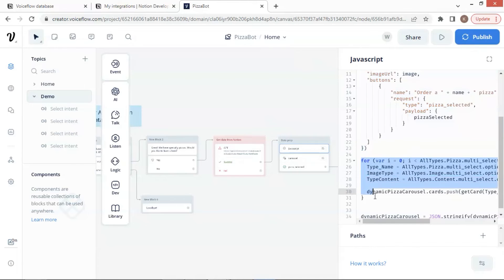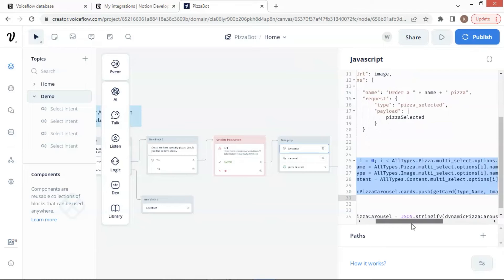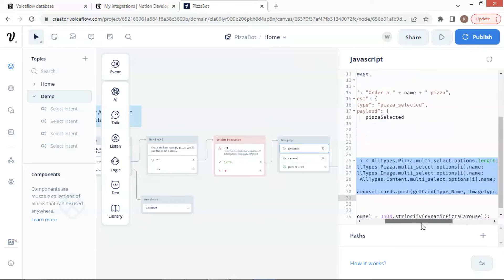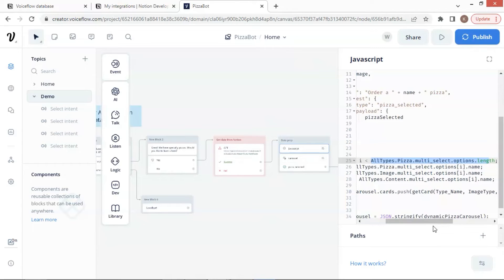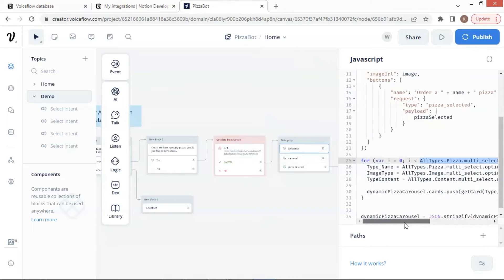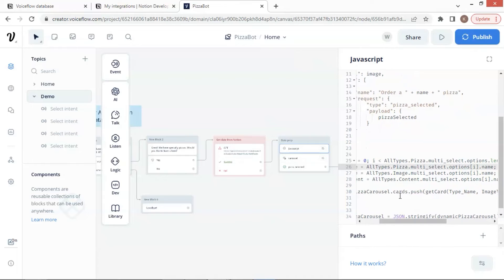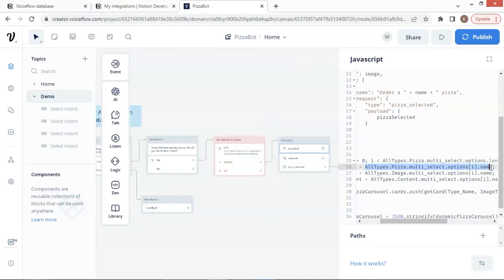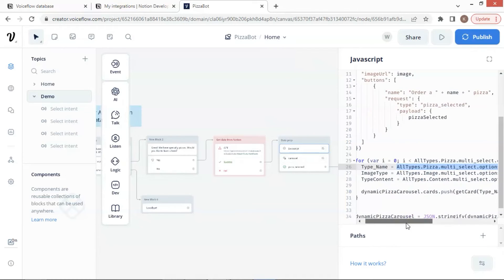Next, it is a for loop to loop through all the product data. As shown in the response result, we use all types.pizza.multiselect.options.length to get the number of our products. In order to get the product name, we use all types.pizza.multiselect.options.i.name. In order to get the product image link, we use all types.image.multiselect.options.i.name. In order to get the product content, we use all types.content.multiselect.options.i.name.